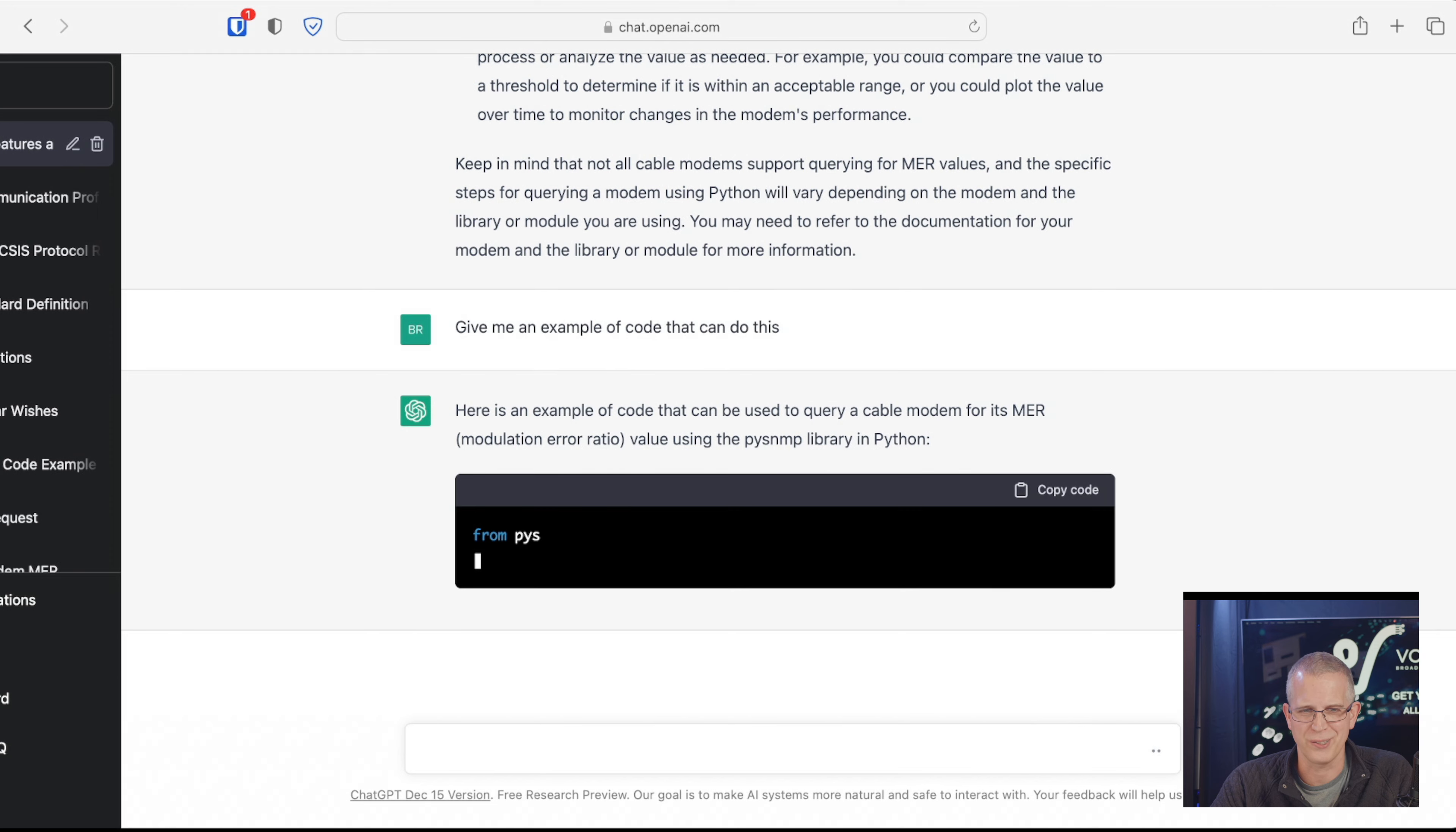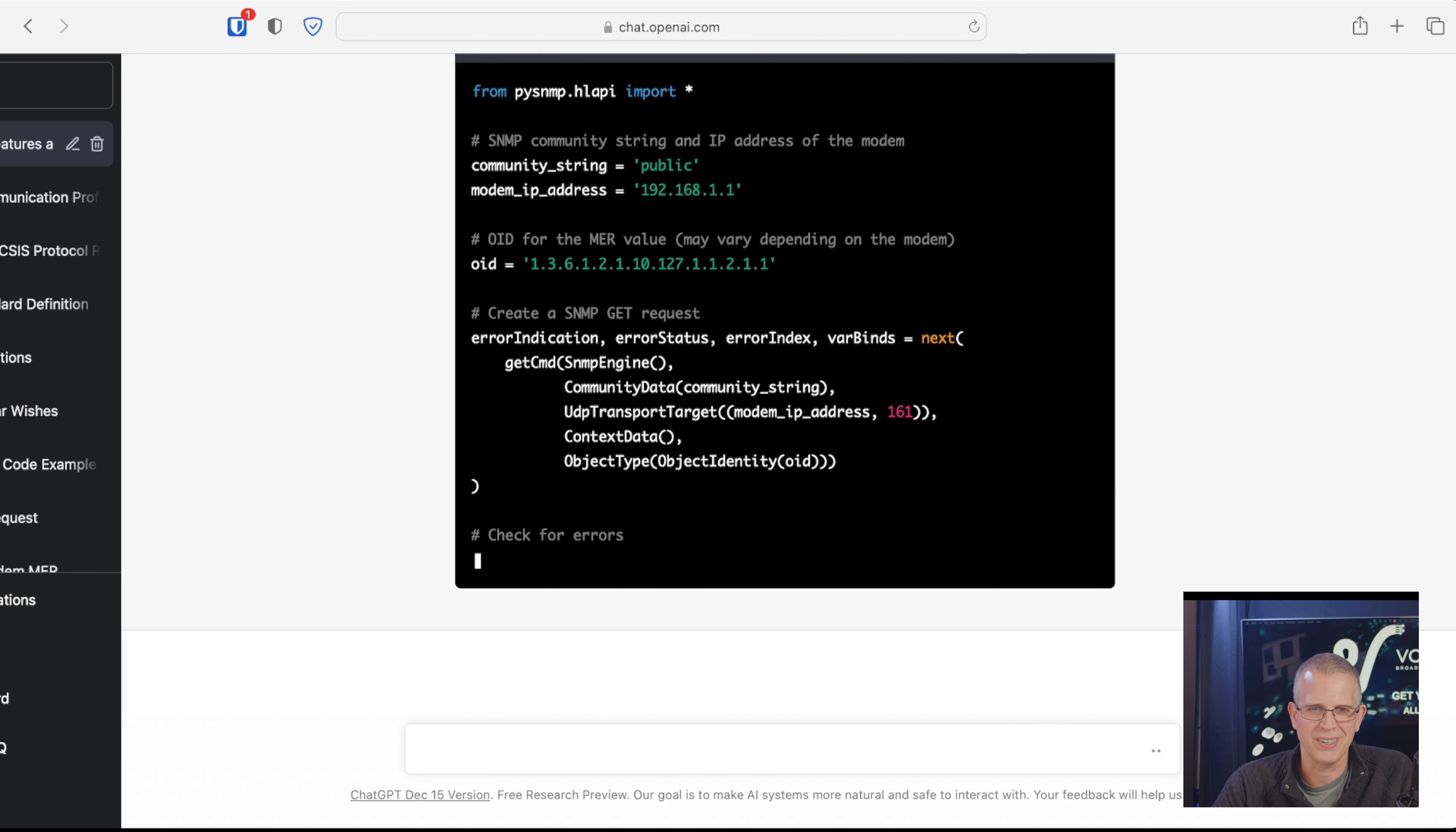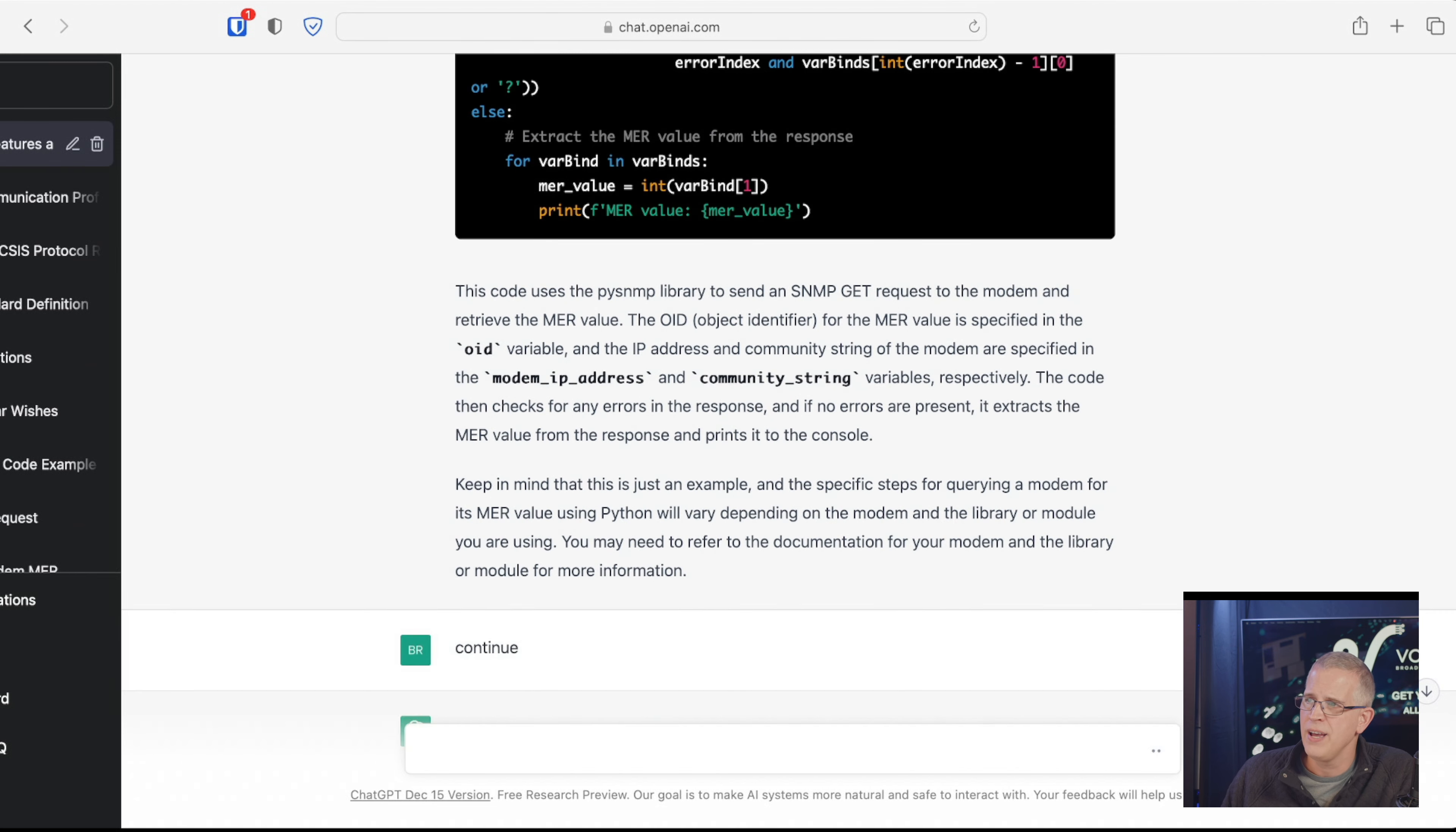Because it's given me all these steps to do it. Now I just want to say, give me some code that can do it. So here, so pysnmp.hlapi is an actual Python library. Now it's giving me the community string of public and the cable modem IP address of 192.168.1.1. The OID is a MIB value of 1.3.6.2, that whole OID. And that's how we'd query the cable modem. So this is actually a real piece of code that it's generating, a piece of Python code. And this is actual Python script. You can run this in Python and it'll do that.